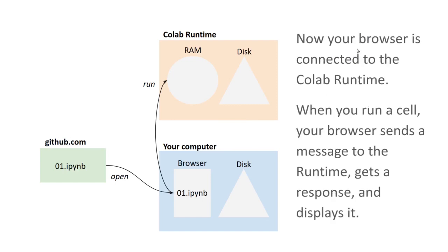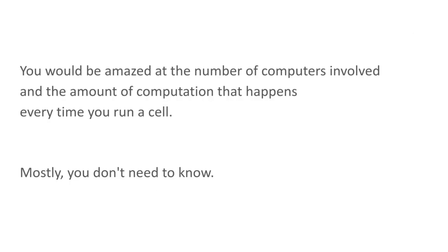So your browser is connected to the CoLab runtime, and whenever you run a cell, your browser is going to send a message to the runtime, it gets a response, and it displays the result. You would be amazed at the number of computers and the amount of computation that happens every time you run a cell, but mostly you don't need to know about the details.